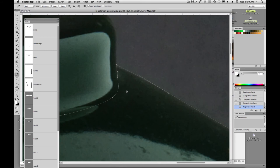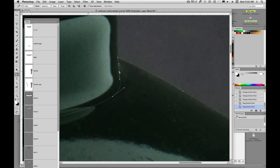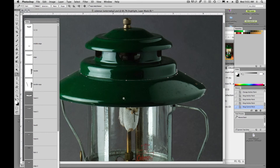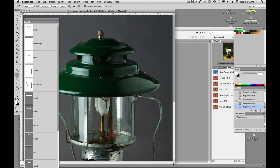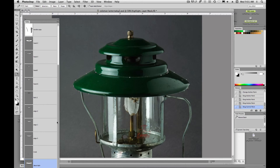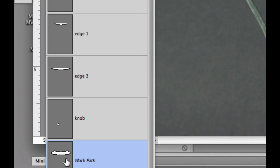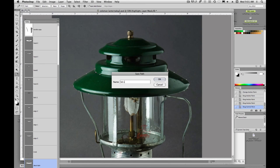So holding down command gives me my white arrow tool. It allows me to move those points and handles. Option command spacebar to zoom out. And now we've created this path, we need to name that path. You always want to keep a unique name on your path. If not, you'll just keep writing to that work path. So we double click down there on the work path. Name this. I'm going to call it lid section.